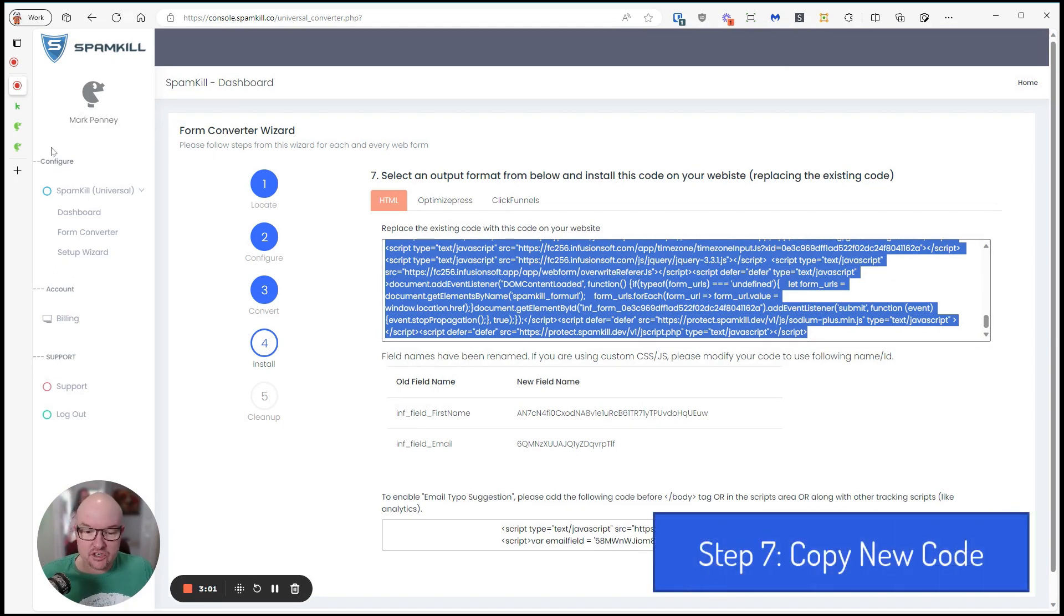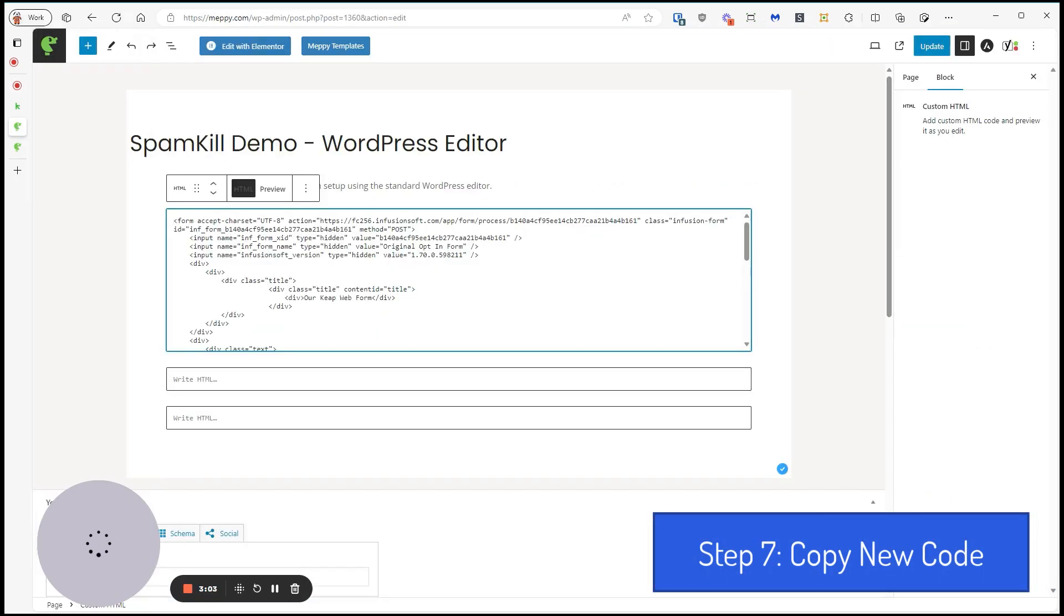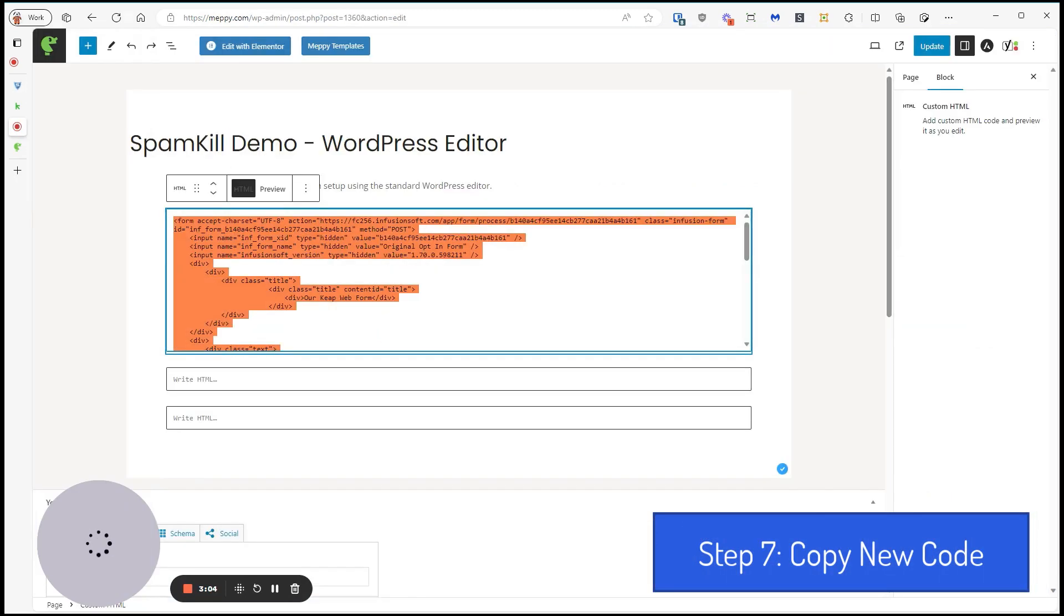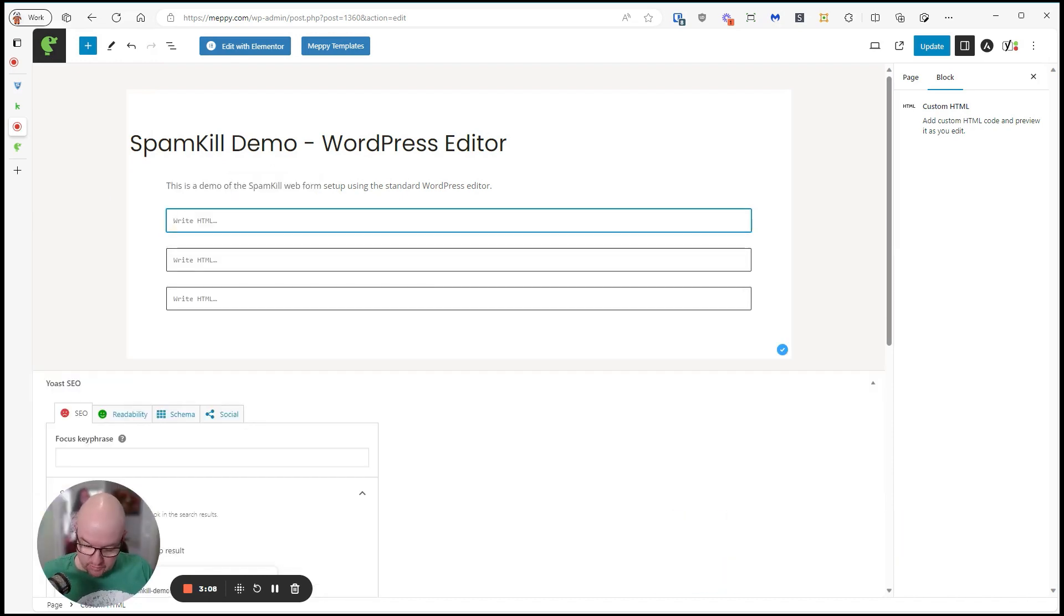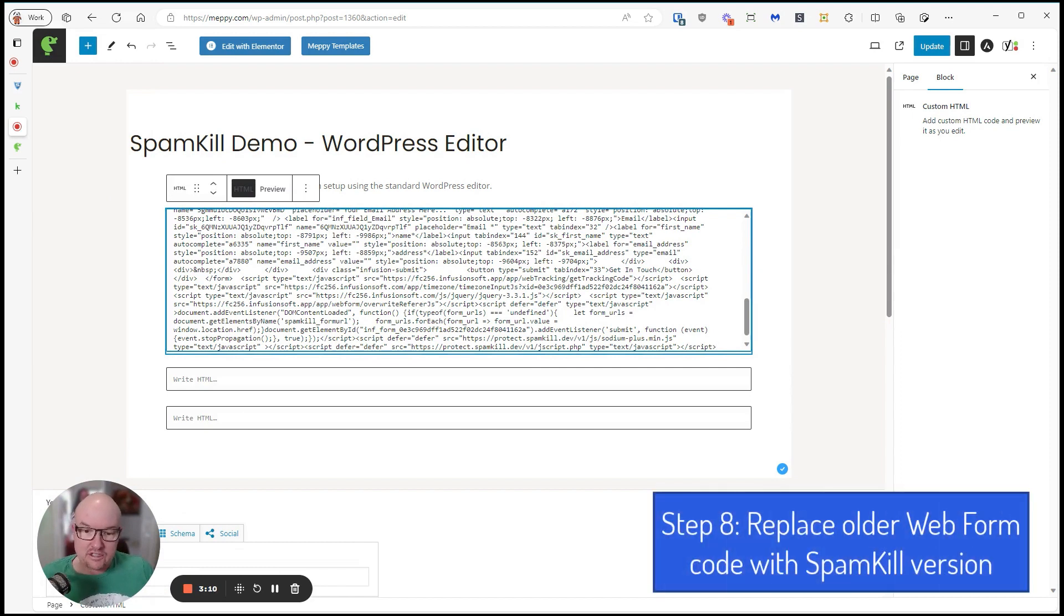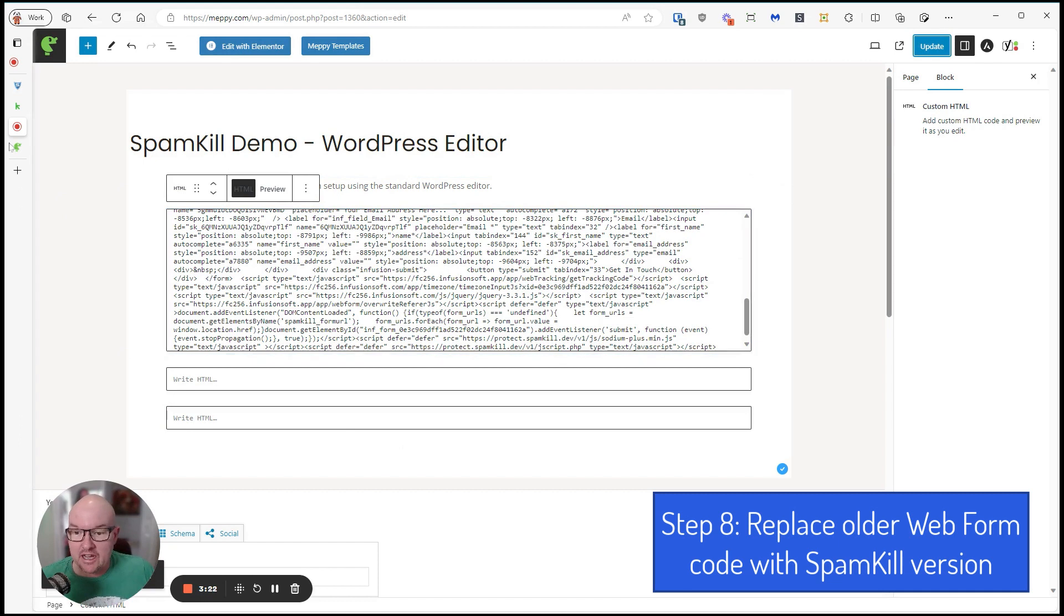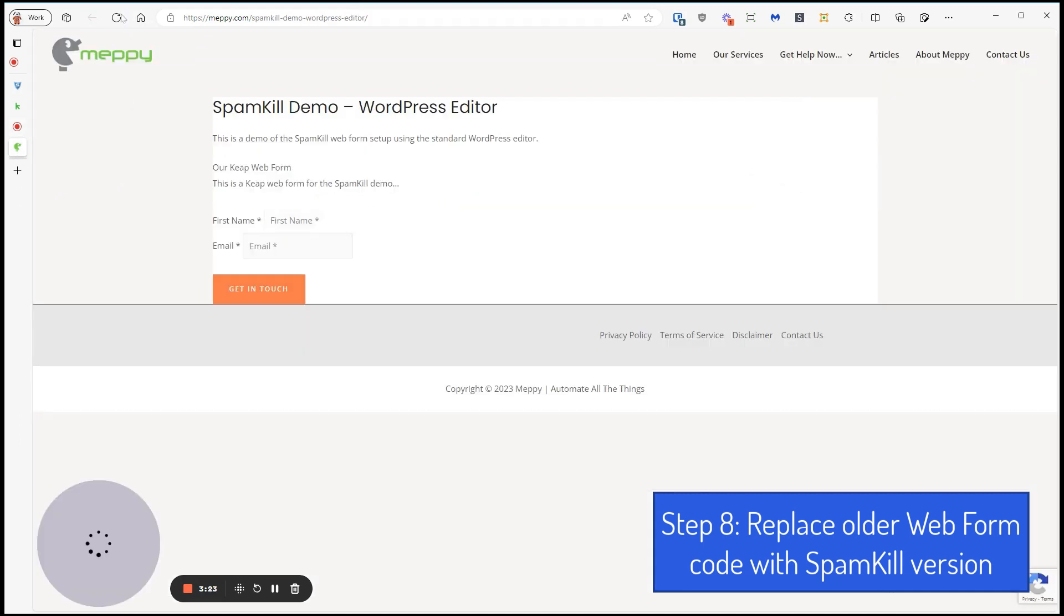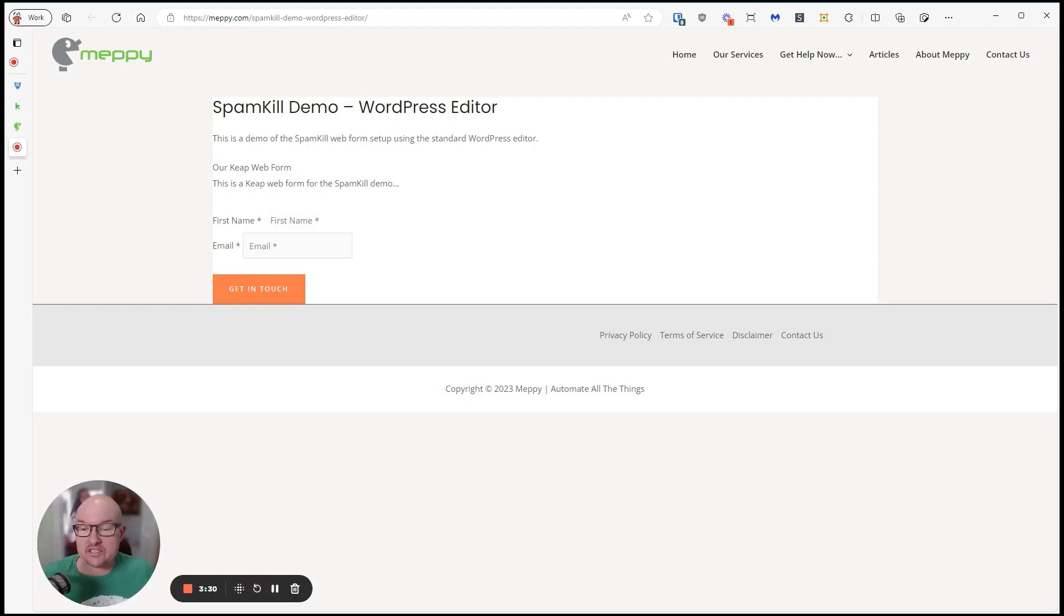Copy that, and then we need to go to our website. We'll delete the web form that we had, just the Keap form, and we'll put in the new one. It looks kind of confusing, but it is just a form. So we'll click update and then refresh, and bada bang bada boom, it looks exactly the same, except now it's being protected by Spam Kill.